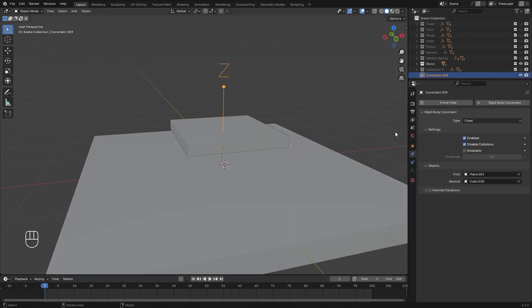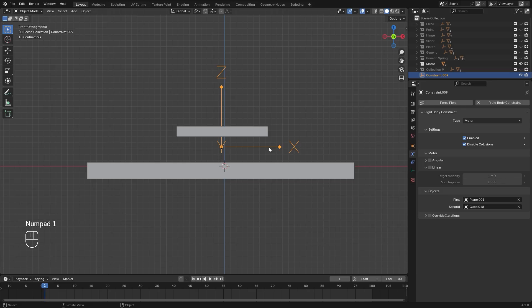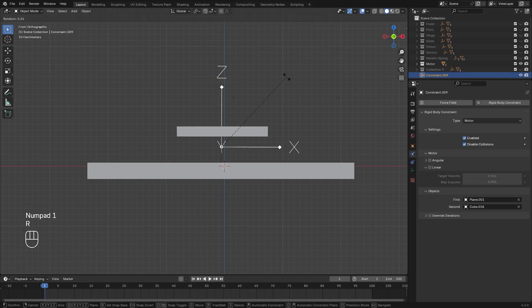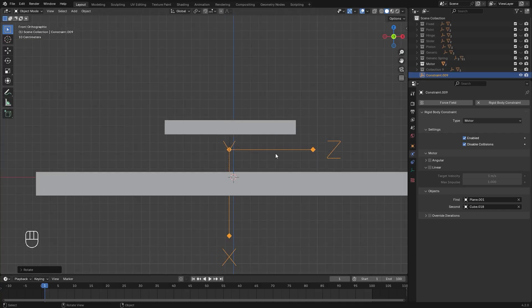If we select this object here, we can change the type over to motor. And again, since it deals with the x-axis, what we need to do is go into front view, and then we need to rotate this so the x is pointing downwards. This will make the object actually move upwards.